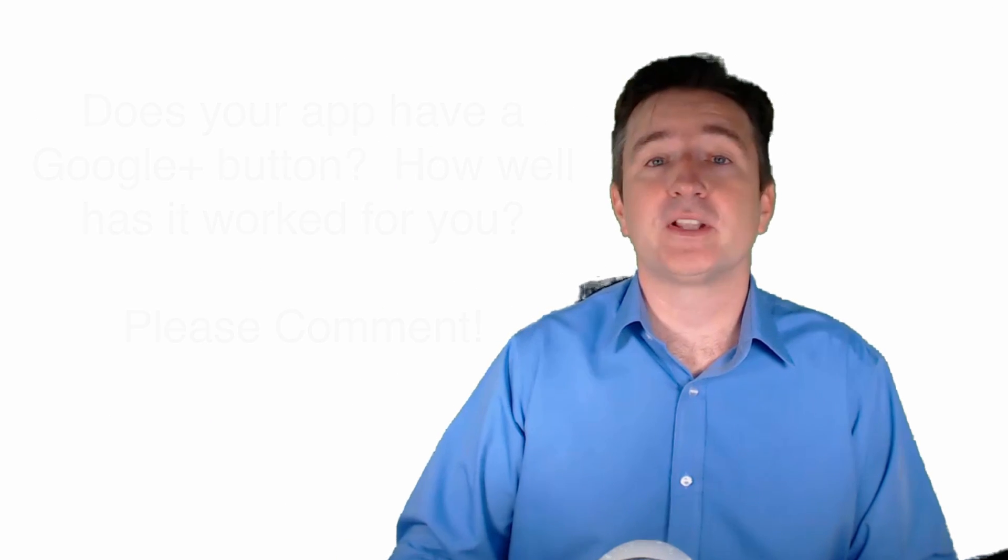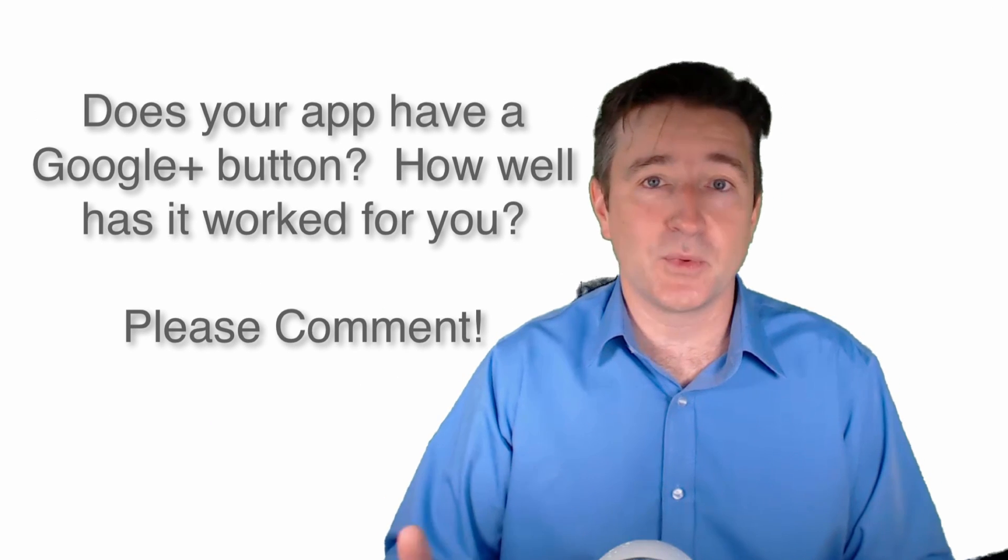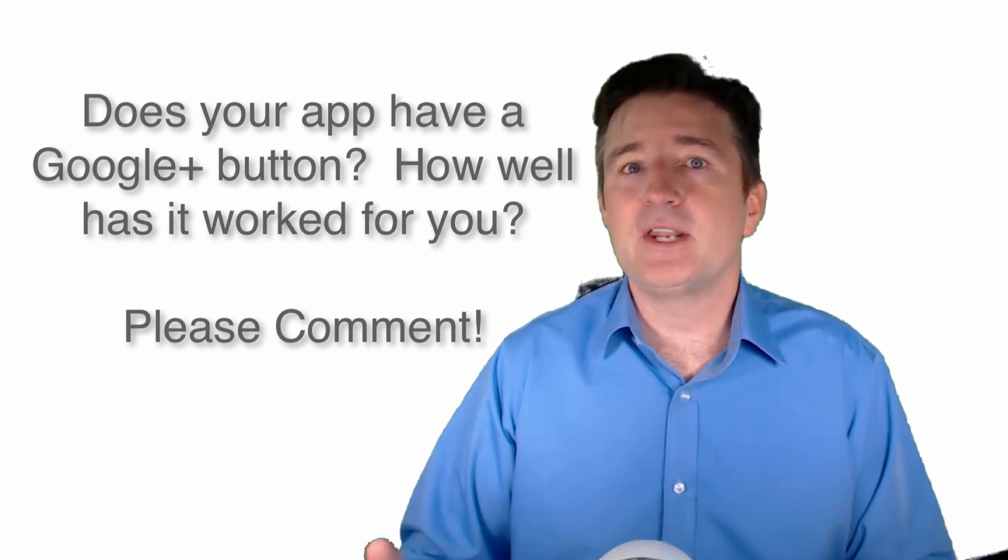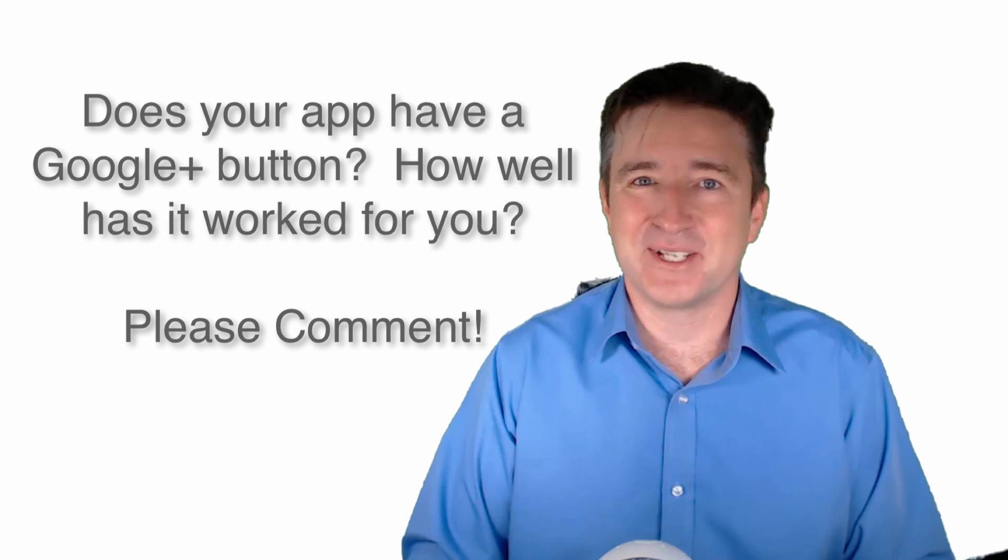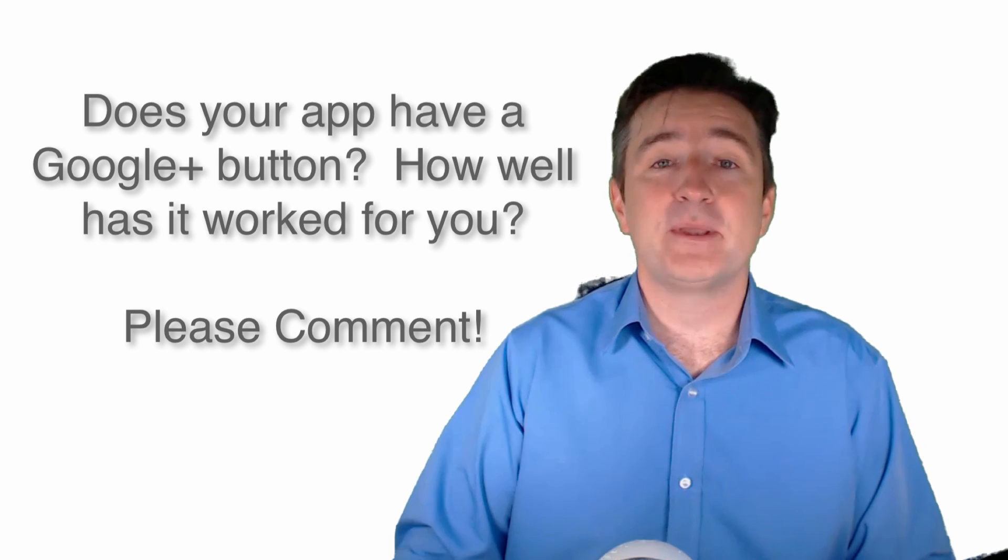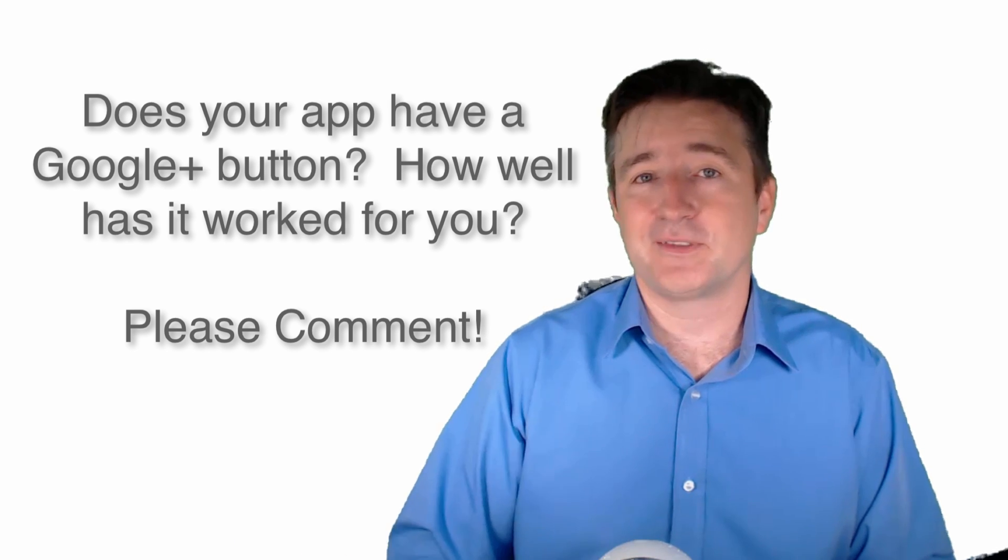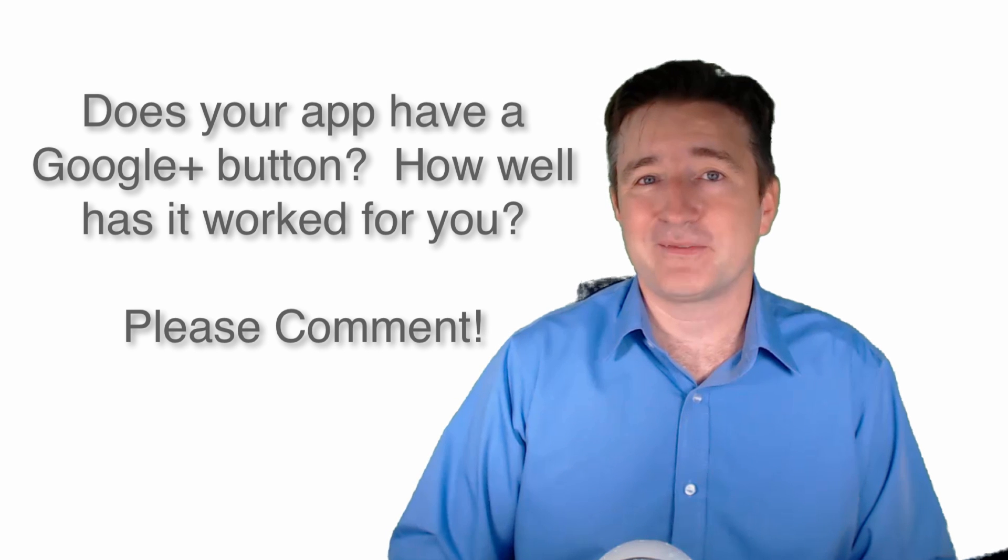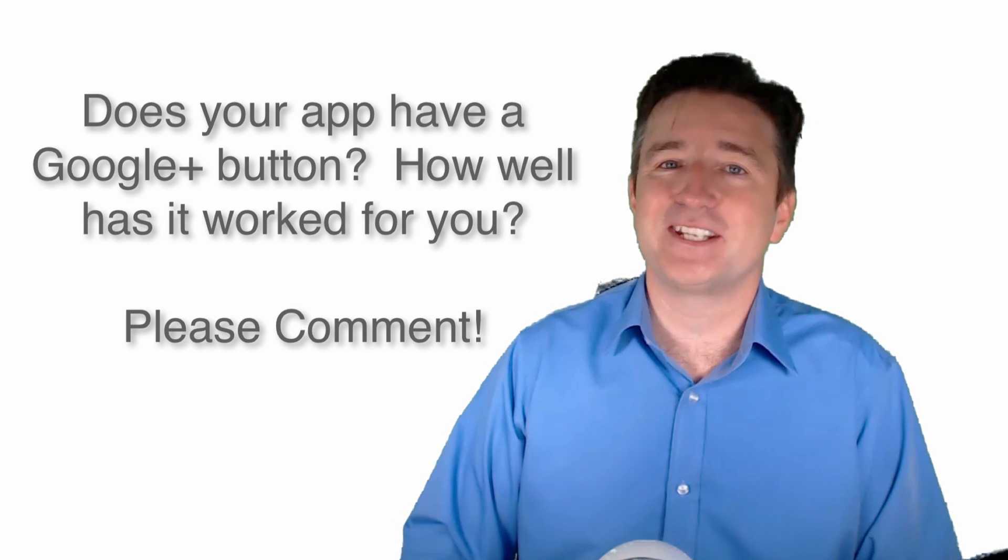I hope this has been helpful. If you are using a Google Plus one button, let me know how it's working for you. It's worked phenomenally well for me, but let me know how it works for you and I'd love to hear what you have to say. That's it. I'll talk to you next week.